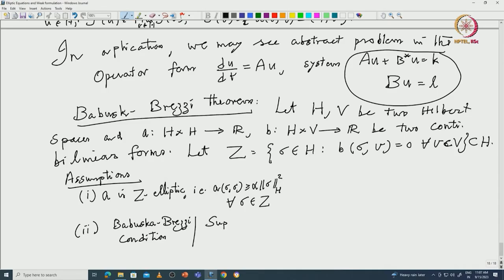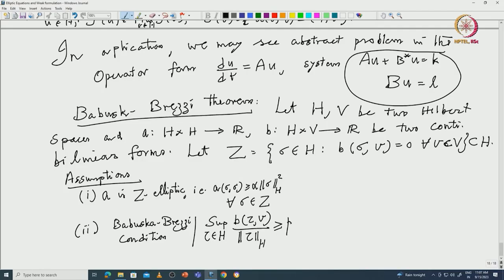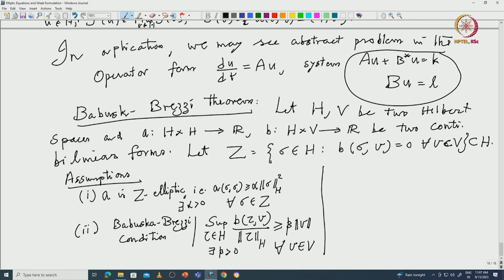The second assumption is the famous Babuška-Brezzi condition, which is a kind of surjectivity condition. This says: the supremum of B(tau, v) divided by the norm of tau over H, taken over tau in H, must be greater than or equal to beta times the norm of v, for all v in V. There exist positive constants alpha and beta.